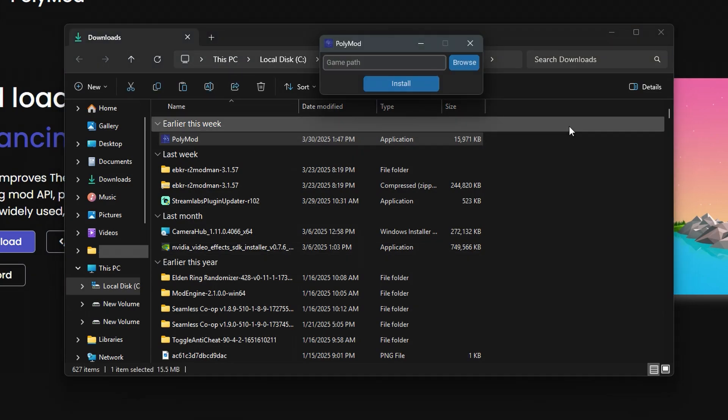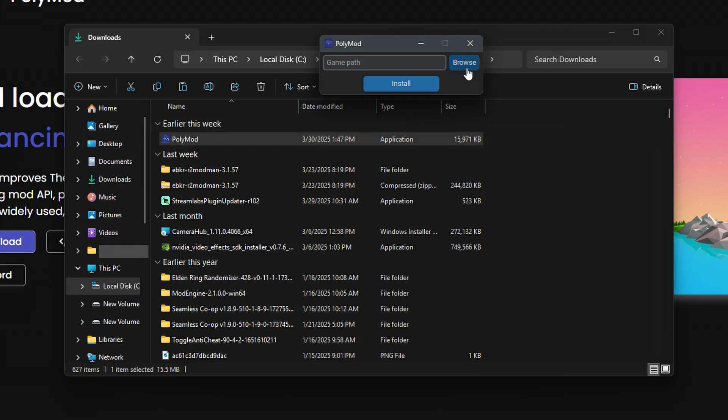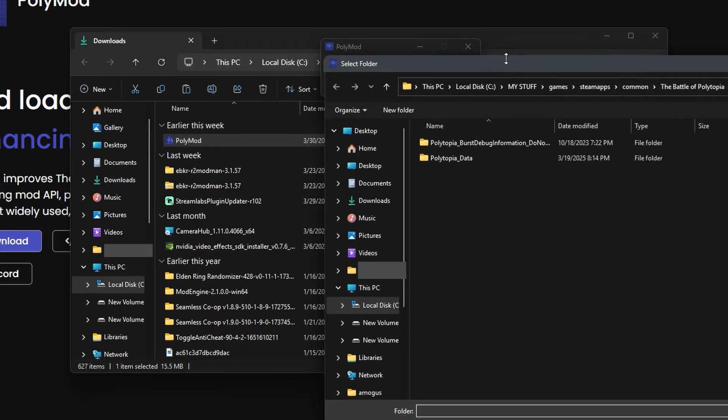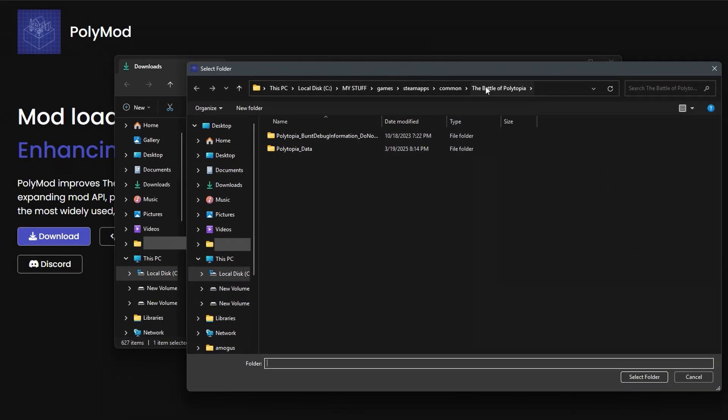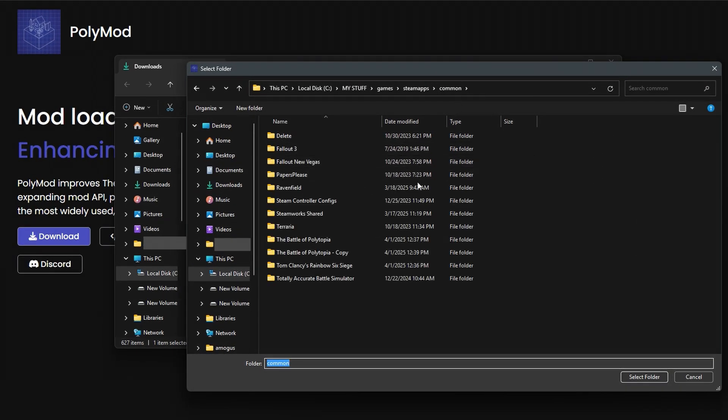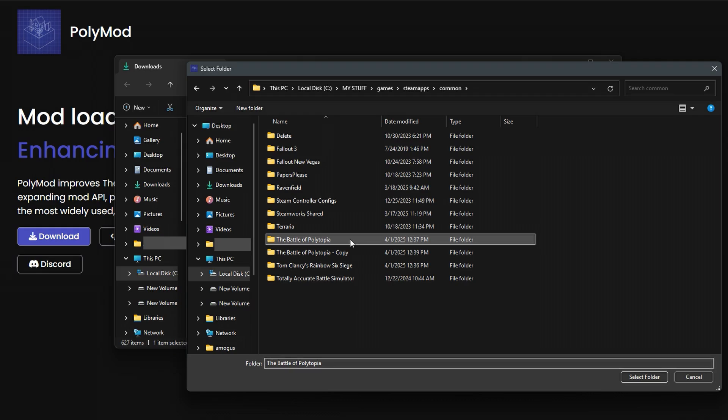Whenever you run the application, you might see a popup from Windows saying that it protected your PC. If you do, just click more info and then click run anyway. The application will launch and prompt you for the file path for Polytopia. Click browse, and then navigate to your original folder that contains Polytopia and select it.